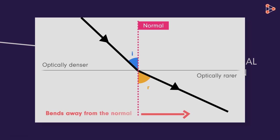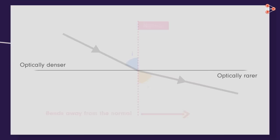We know when the light travels from an optically denser to an optically rarer medium, it bends away from the normal. And greater the angle of incidence, greater will be the angle of refraction.